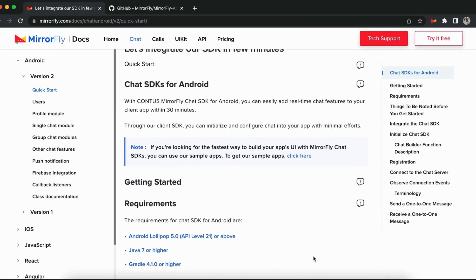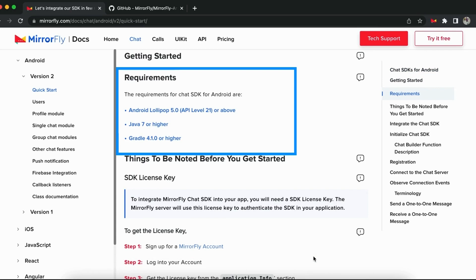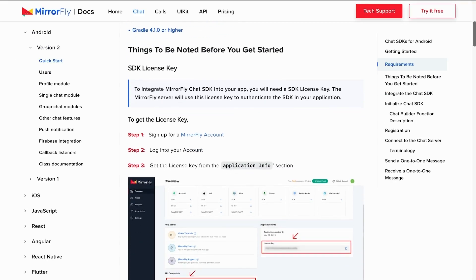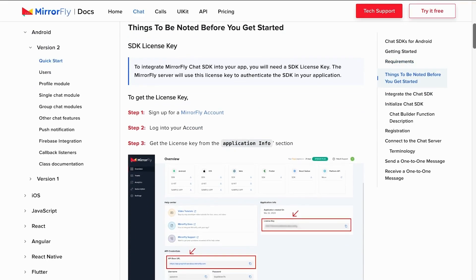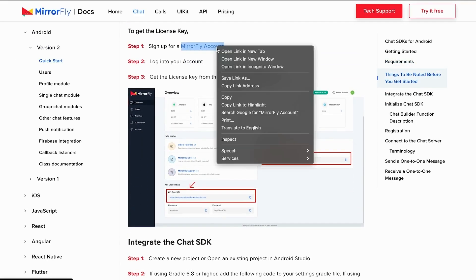Before getting started with the integration steps, you need to know the basic system requirements. You need a valid SDK license key to initiate chat. Get a valid license key from the MirrorFly user console or dashboard.